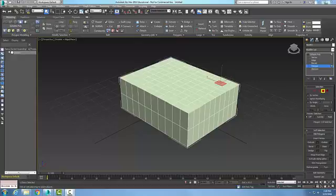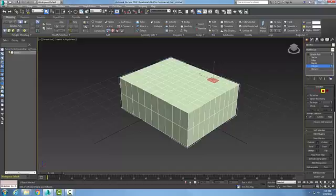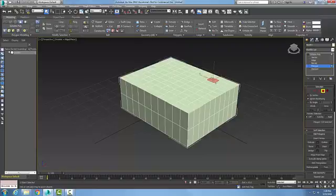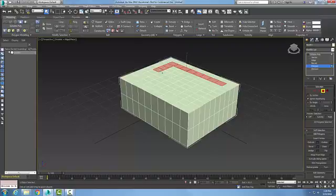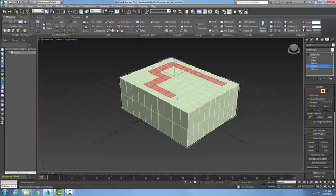In the Modify Selection panel, I'll demonstrate the Fill Hole feature. I have an editable poly and I've selected my sub-object of polygons. I'm going to ignore back faces so I'm not picking anything in the background, and I'm going to pick an outline. The outline can be of any shape as long as it encloses some area.